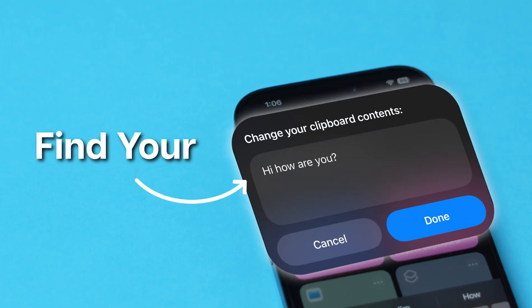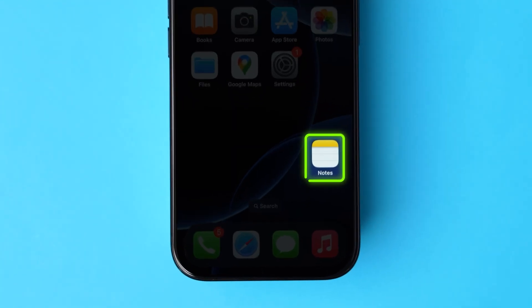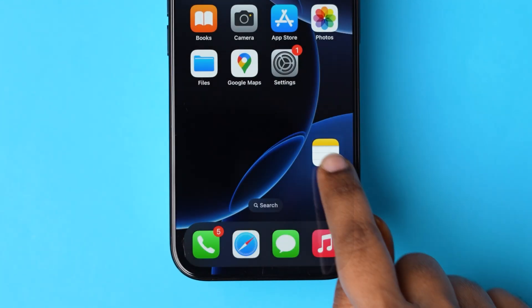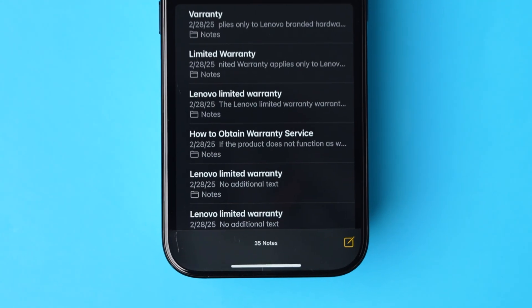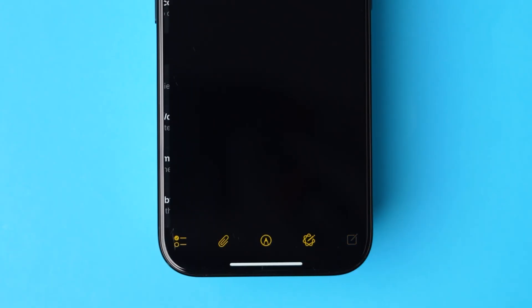Find your iPhone clipboard easily. To do this, open the Notes app on your device. Now click on the Compose icon to create a new note.